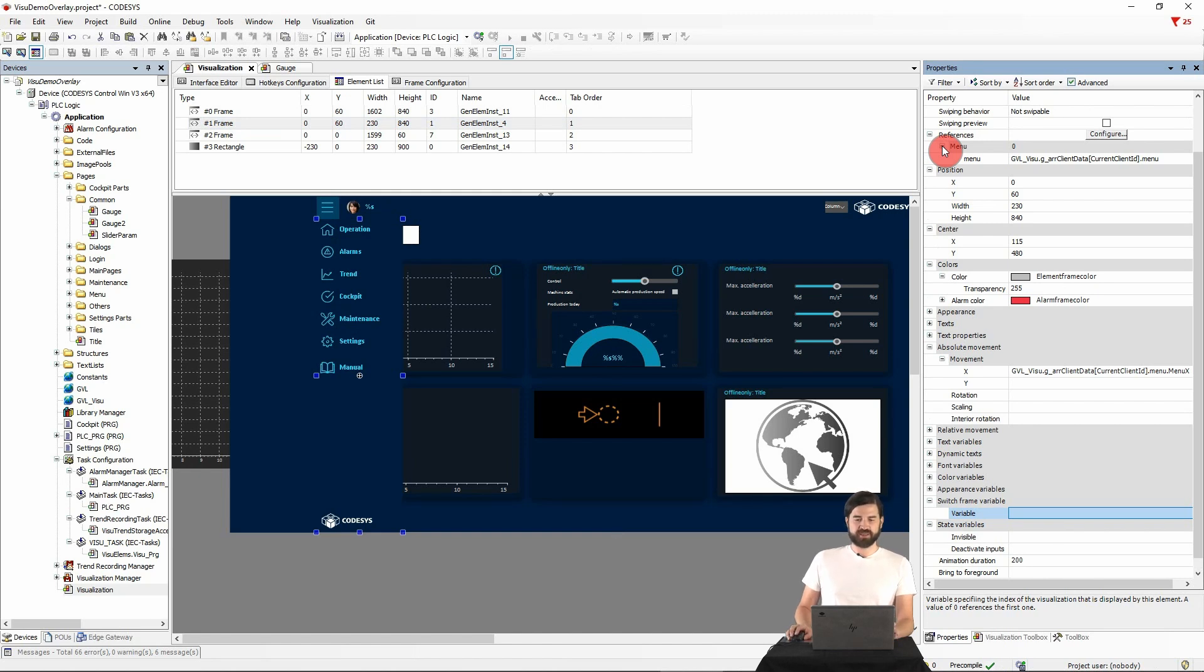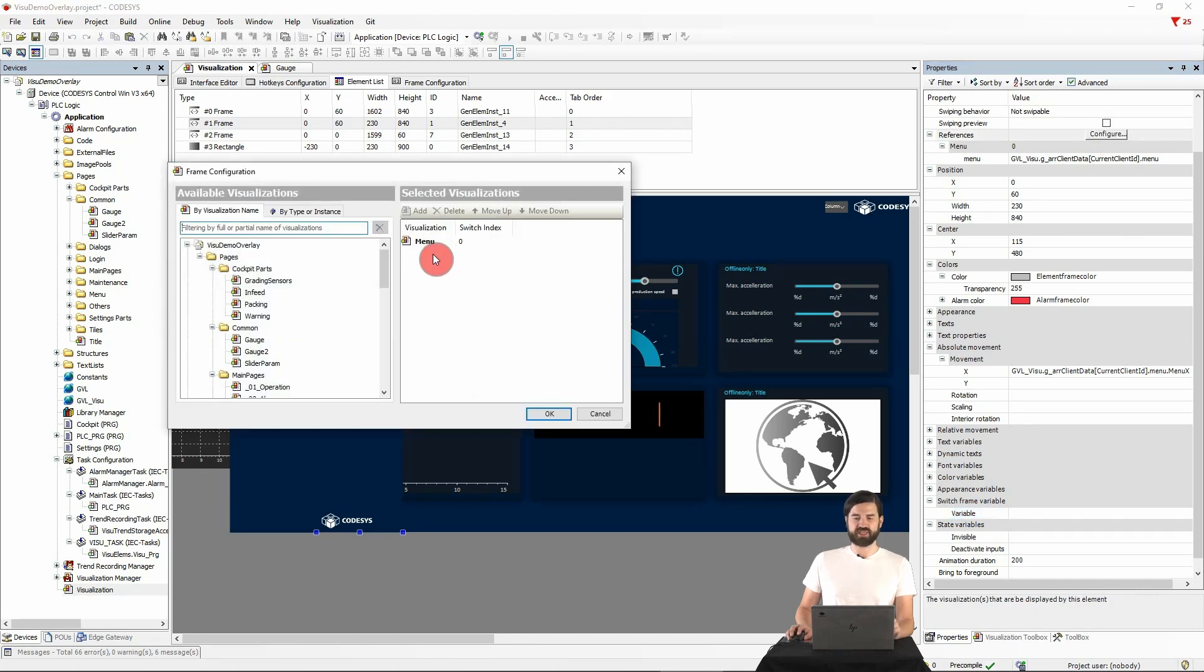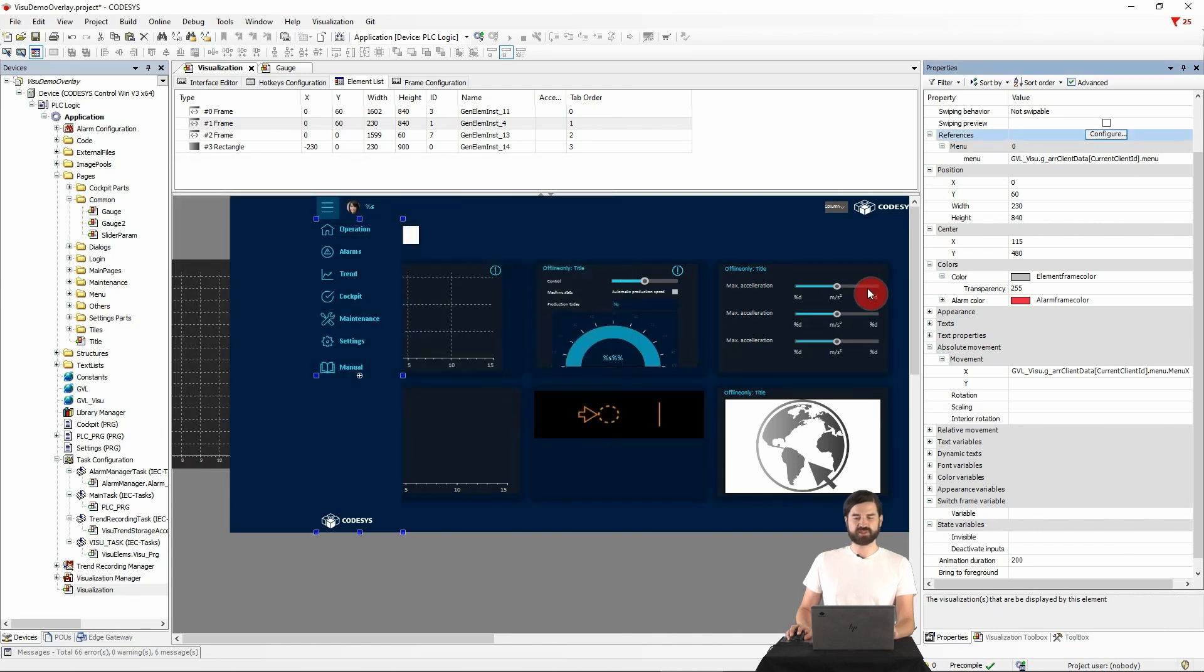So basically again, visualization is referenced. Of course, several visualizations can be referenced too, which, as in this case, can also have transfer parameters.